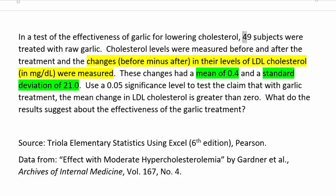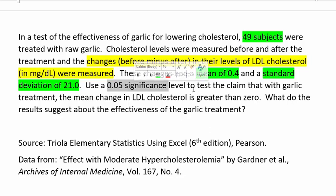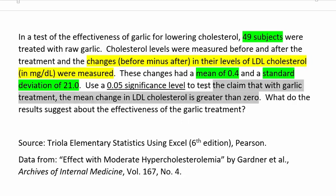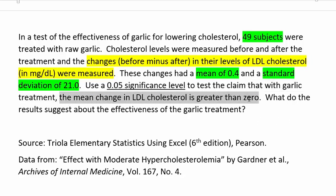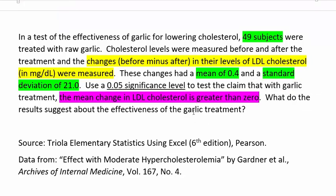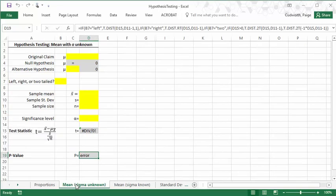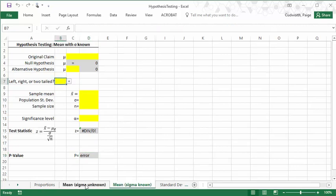The sample also consisted of 49 subjects. We're supposed to use a 0.05 significance level to test the claim that with garlic treatment, the mean change in LDL cholesterol is greater than zero. So here's the statement that we need to pay attention to. The claim that we're trying to test is that the mean change in LDL cholesterol is greater than zero. This is a statement about a mean. This is our claim. This is a claim about a single mean, a mean for a particular population, the mean in the change of LDL values.